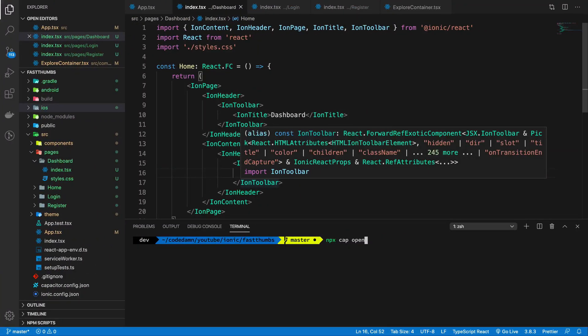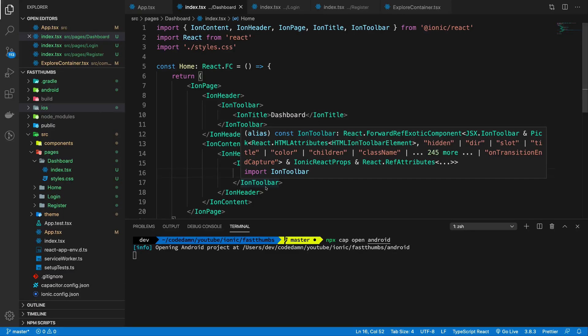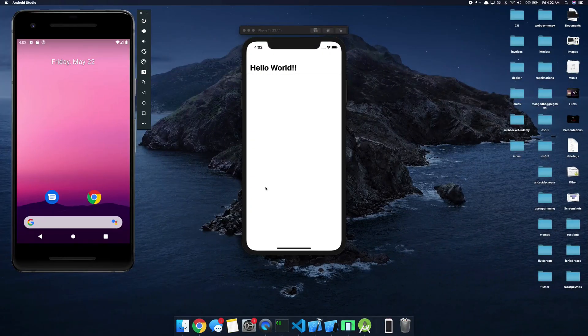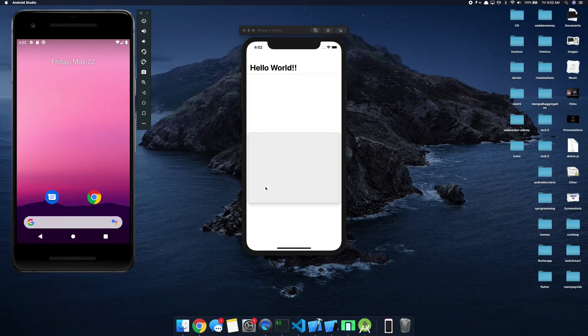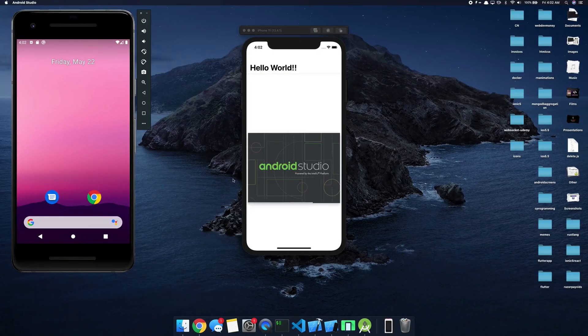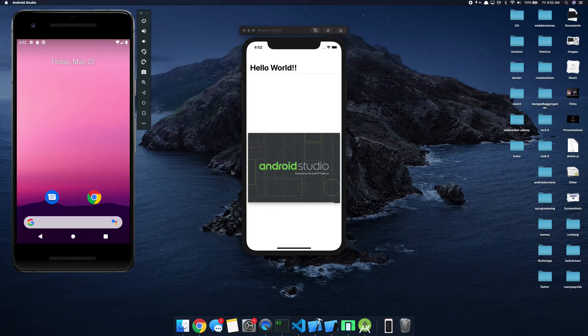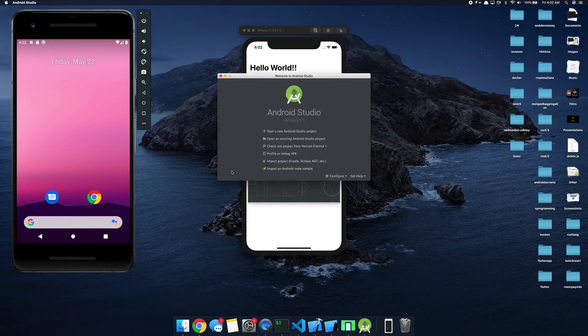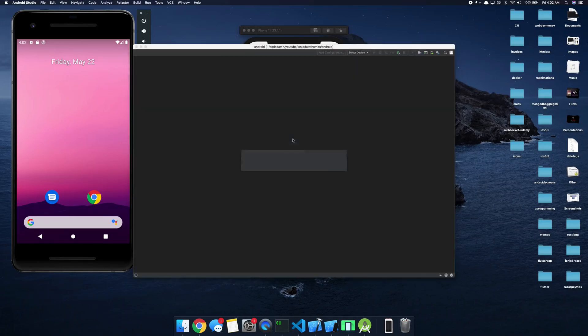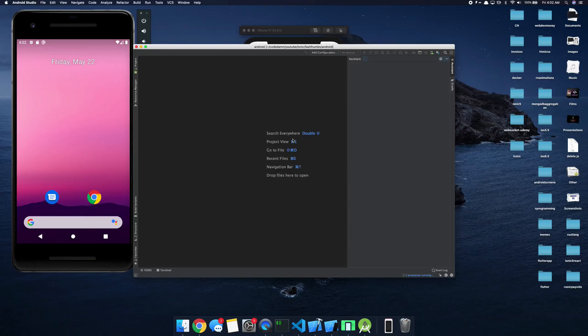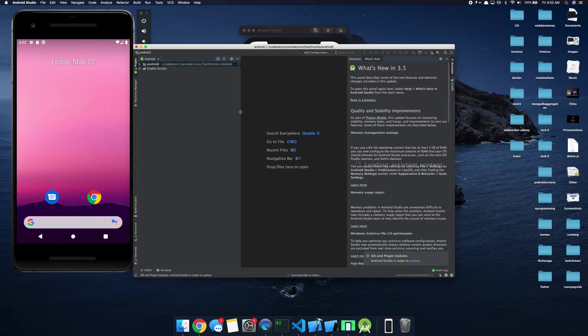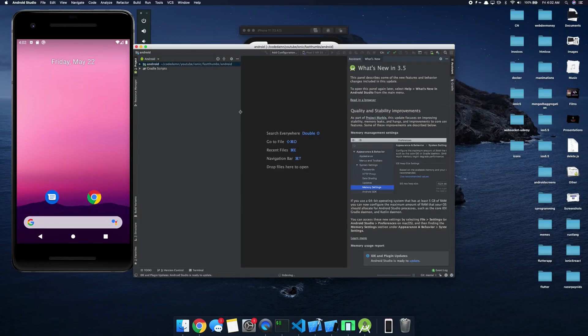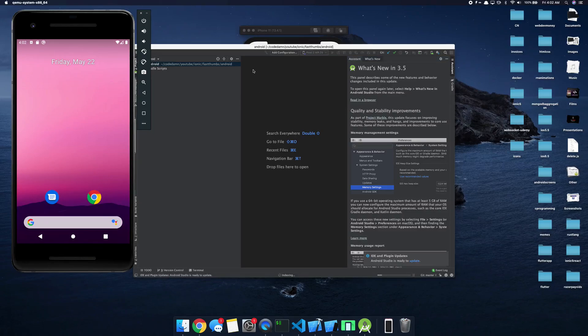And for Android as well, I'm just going to say npx cap open android, which is going to launch Android Studio for us. Now typically you will want a powerful system to handle both Android Studio and Xcode builds together.